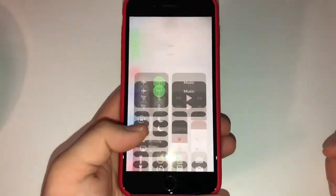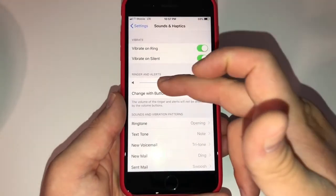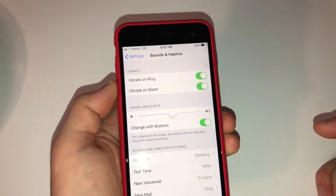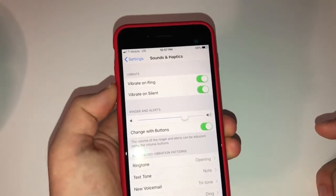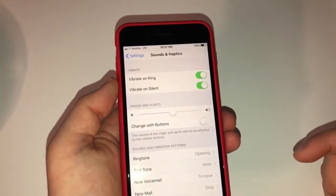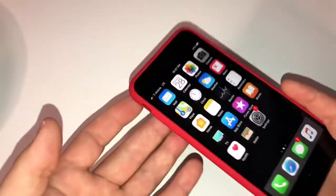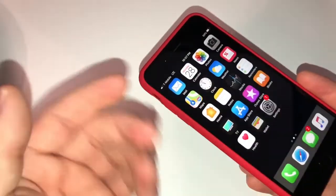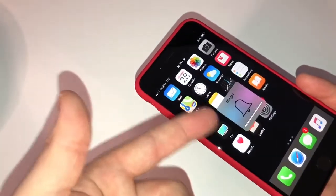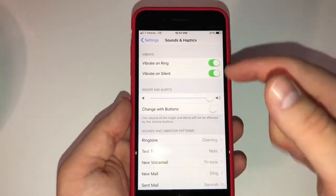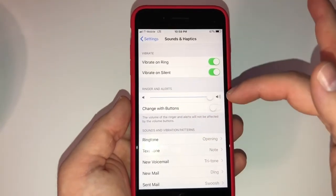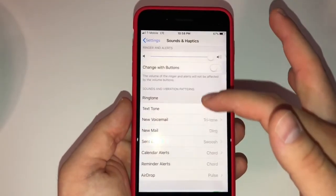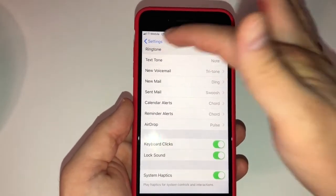Go back to Settings — Sound and Haptics. I always turn my ringer all the way up. I turn off 'Change with Buttons' so the side buttons don't control the ringer volume — I just set it to the loudest manually. You can flip the silent switch to get silent/vibrate mode. Vibrate on ring, vibrate on silent — I leave those on. For Siri and Search, I have Siri turned off — I turn everything off for Siri and just leave it off. Keyboard clicks, lock sound, system haptics — I leave all that the way it is.